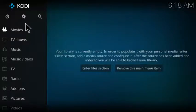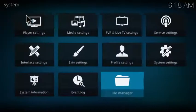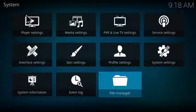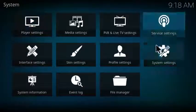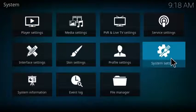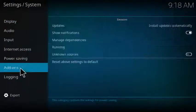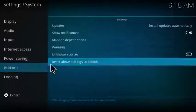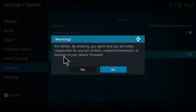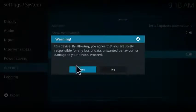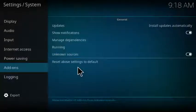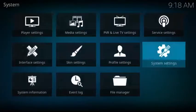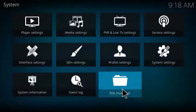First of all, from the main screen you click on the gear icon at the top. That will take you to the system menu. Then you go over to system settings, go down to add-ons and click on unknown sources to enable unknown sources. Click yes. If you have any other add-ons installed, this has probably already been done. I'm just showing you how to do it from a fresh install of Kodi.